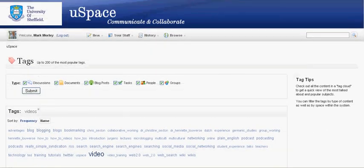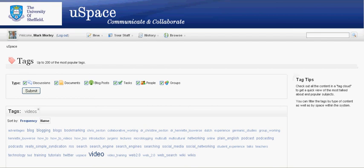So that just gives you a quick overview of how to perform searches within NewSpace to get to the content you're looking for. This is Mark Morley for NewSpace support. Thank you.